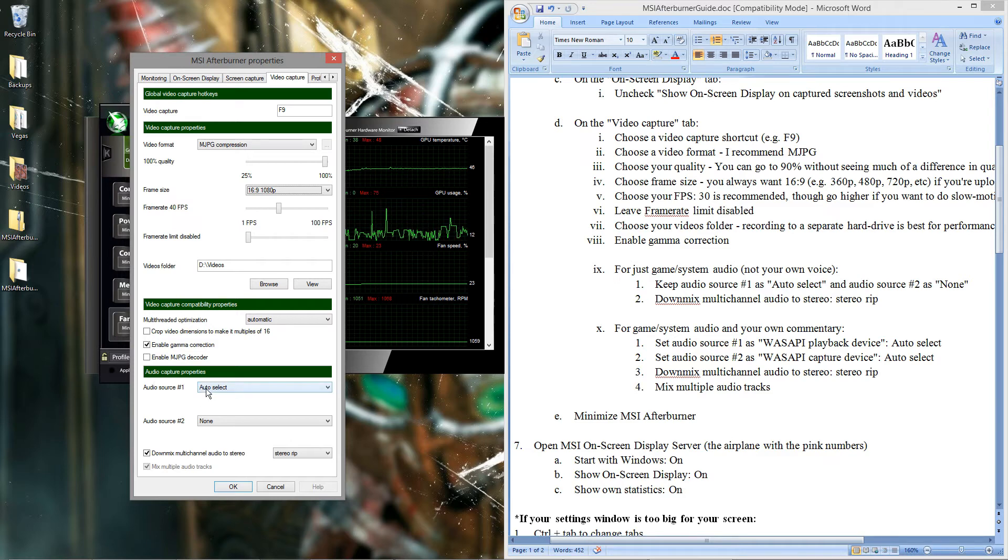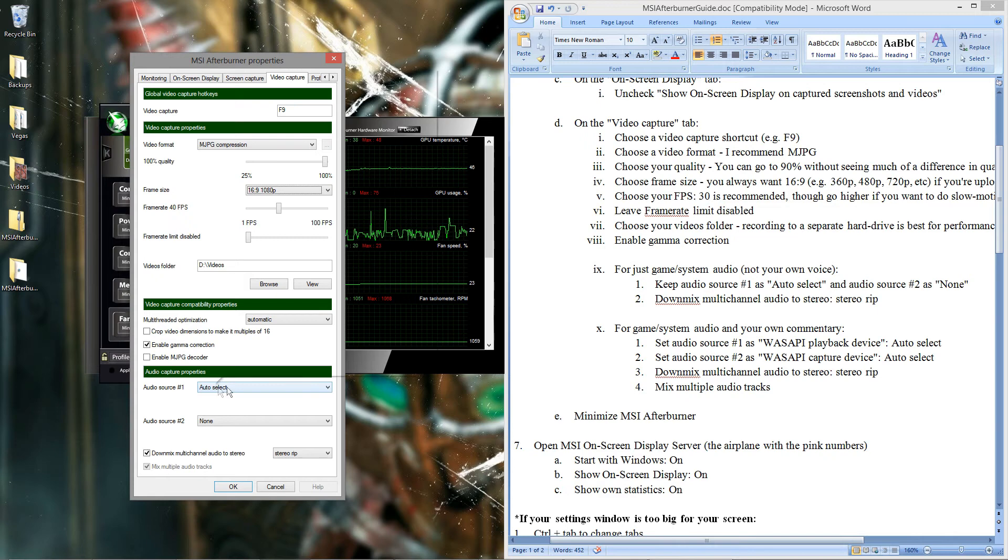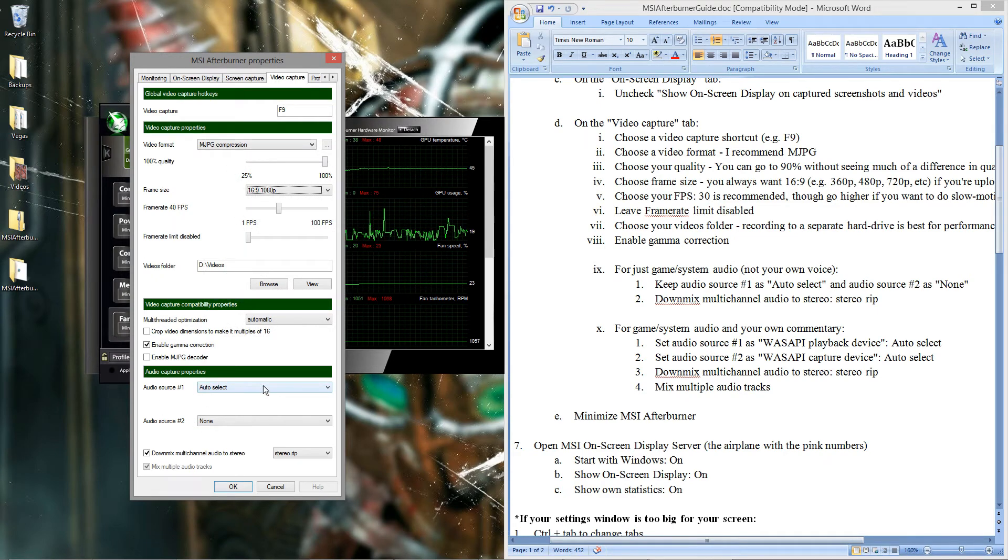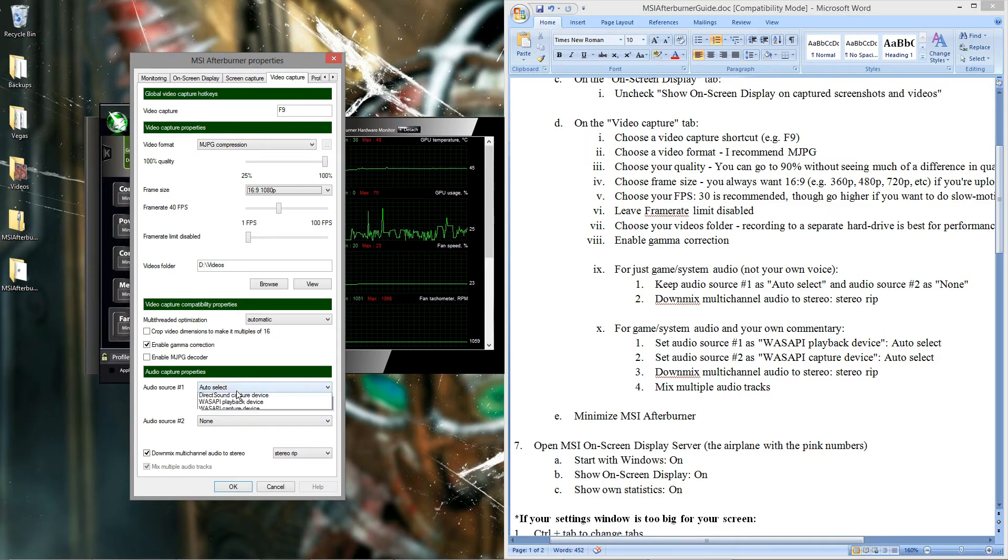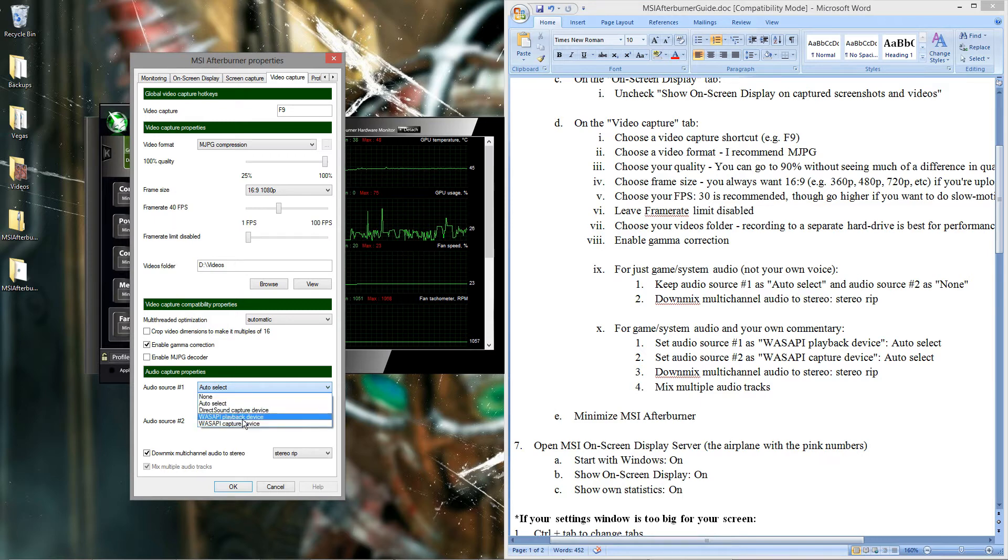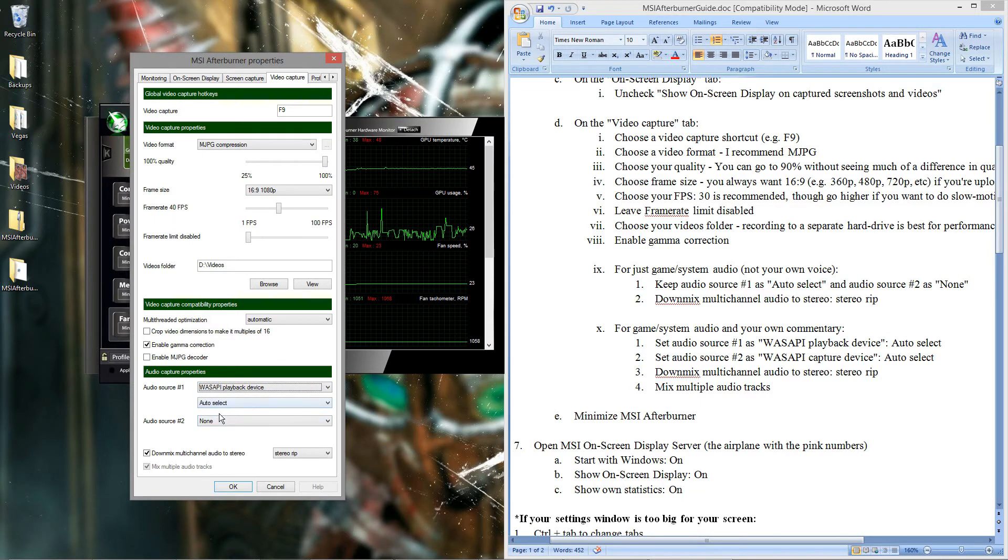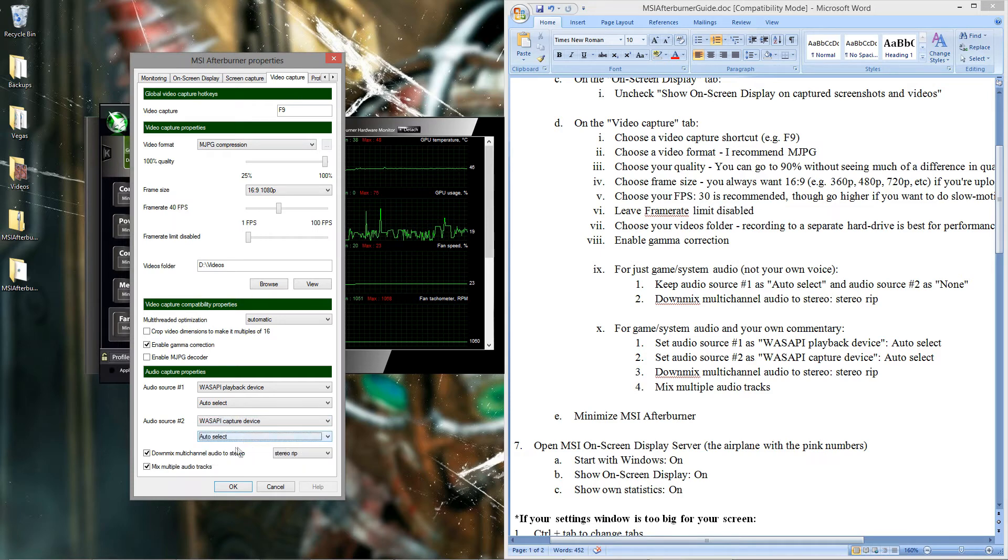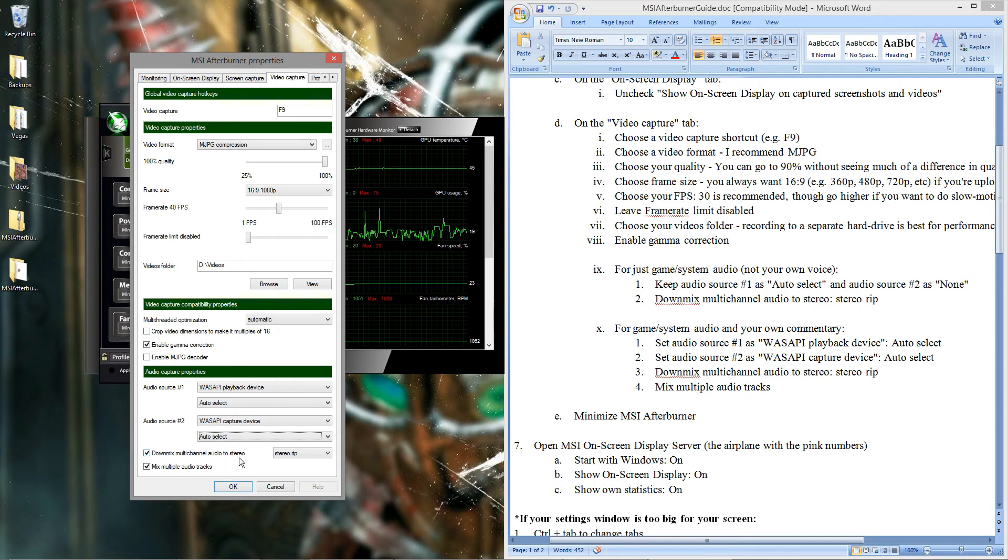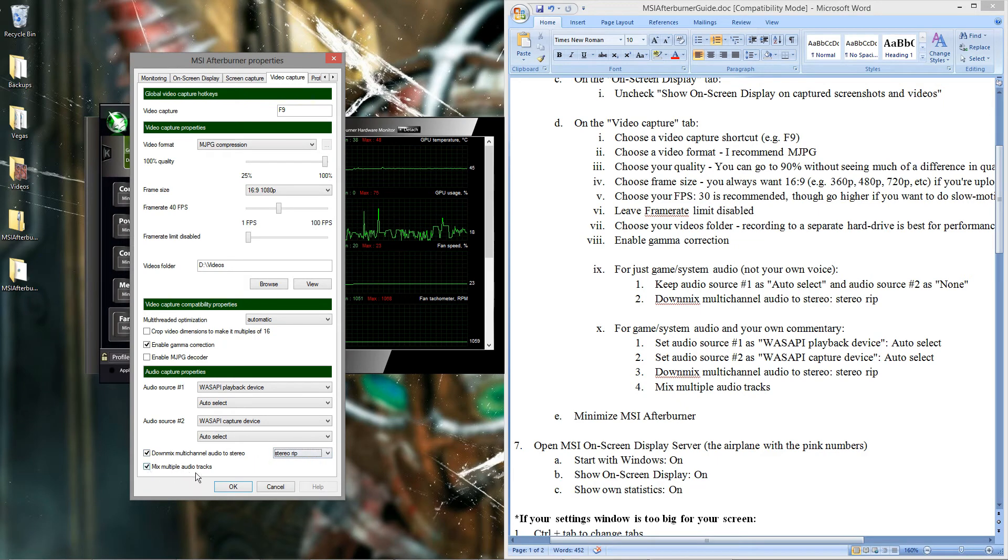Alright, audio properties. If you just want to record game and system sound like I usually do, then you'll have these settings here. Audio source number one is auto-select. Audio source number two is none. However, if you want to record your own voice and do live commentary, then you'll need to change this to WASAPI playback device. Leave that on auto-select. This to WASAPI capture device. And leave this on auto-select. And then you'll need these settings here. Downmix multi-channel audio to stereo. So stereo right here. Mix multiple audio tracks.